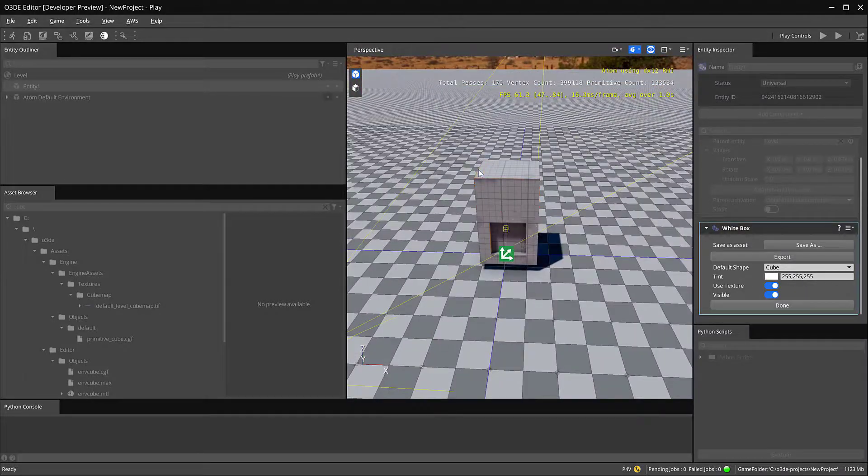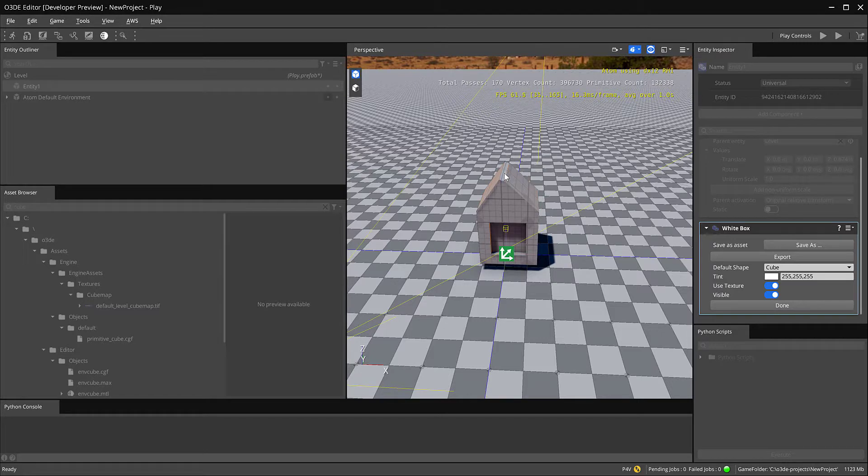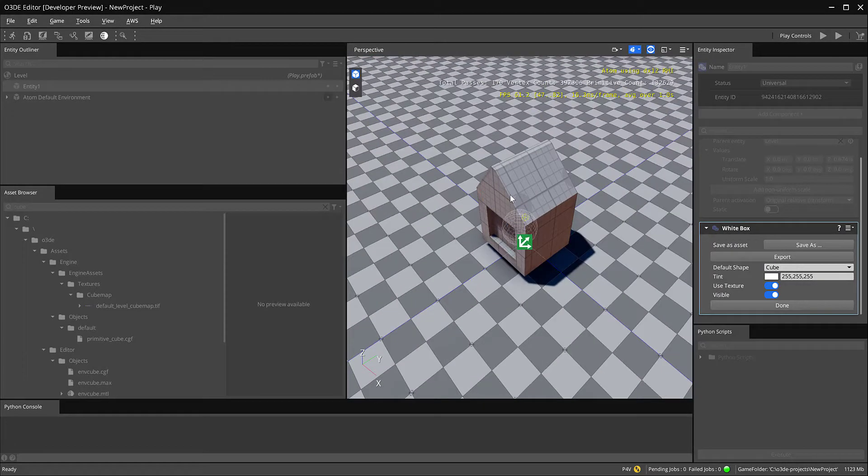I can also kind of move these in and kind of create a little house, something like that. Let's make a little chimney for our house.